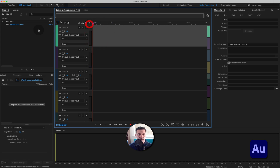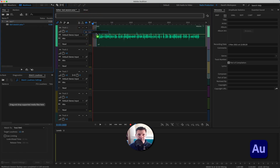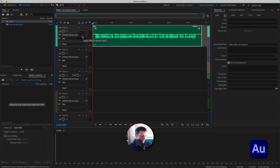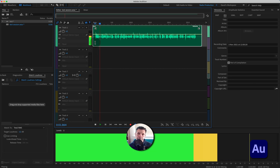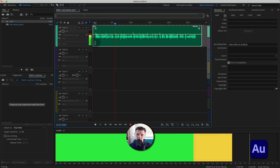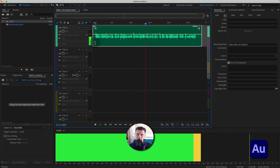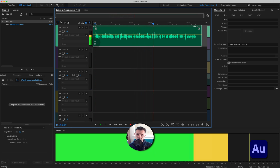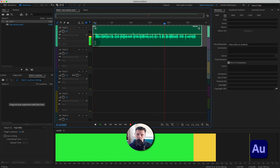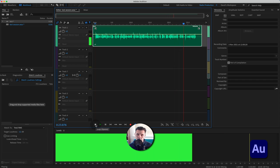I'll drag in the track we just recorded. Let's play that back now to hear what it sounds like before we do anything to it.